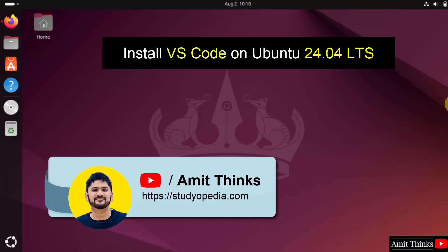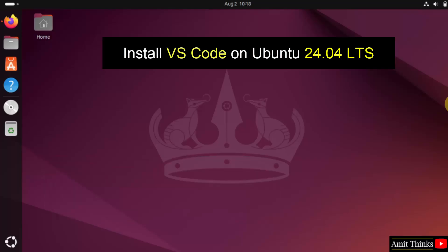Hello guys, welcome to Amit Thinks. In this video, we will learn how to install VS code on Ubuntu. Let us start.